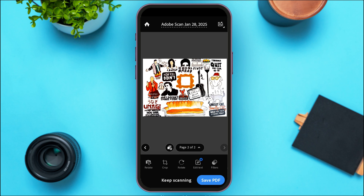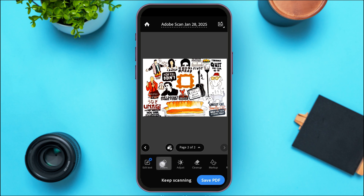You'll now be led to an editing interface where you can edit the PDF. Options include retake, crop, rotate, edit text, apply filters, adjust brightness, cleanup, and markup. Take advantage of these tools if needed before saving.